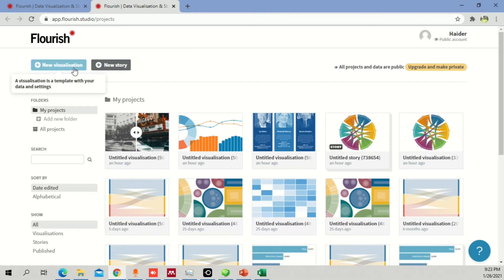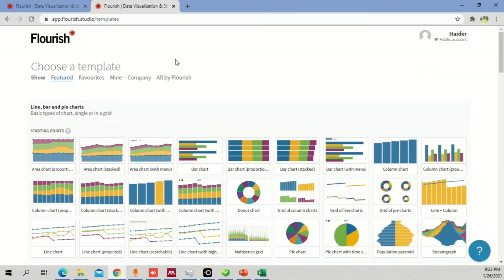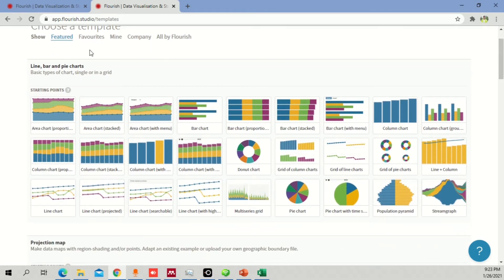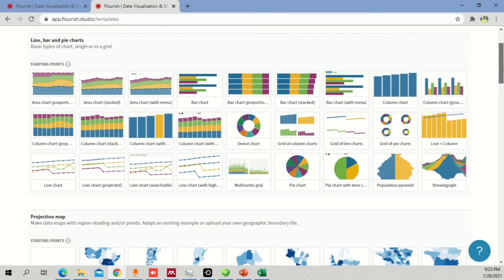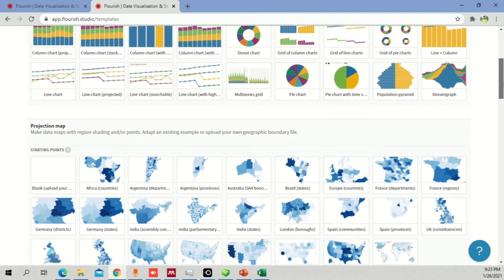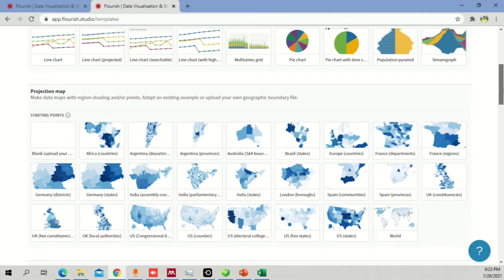I'll take you to the main Flourish dashboard, where it shows you the different kinds of graphs you can make. Starting from line, bar, and pie charts, there are different options available — area chart, stacked chart, bar chart. The difference between this and Excel is that it provides more vibrant colors and looks more attractive. You can also use these graphs in your website, as a video, storyboard, or in PowerPoint slides.